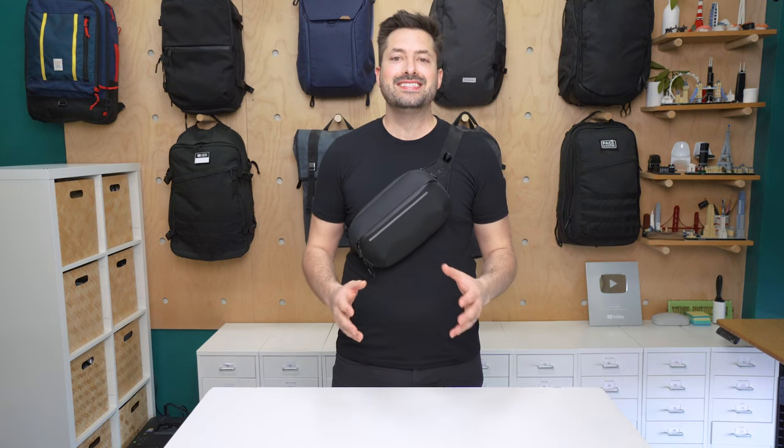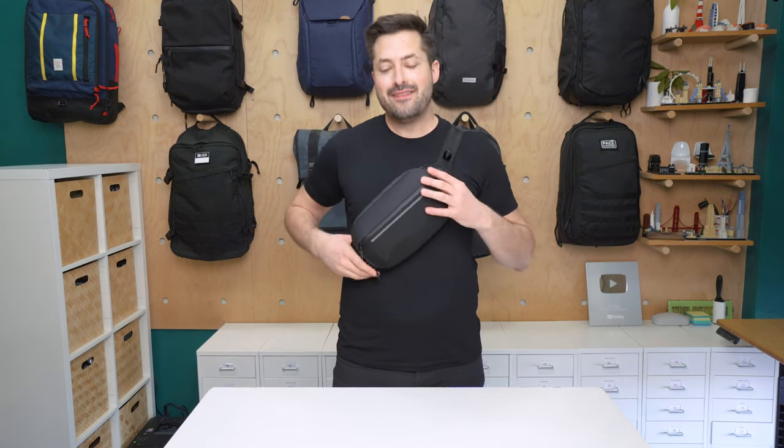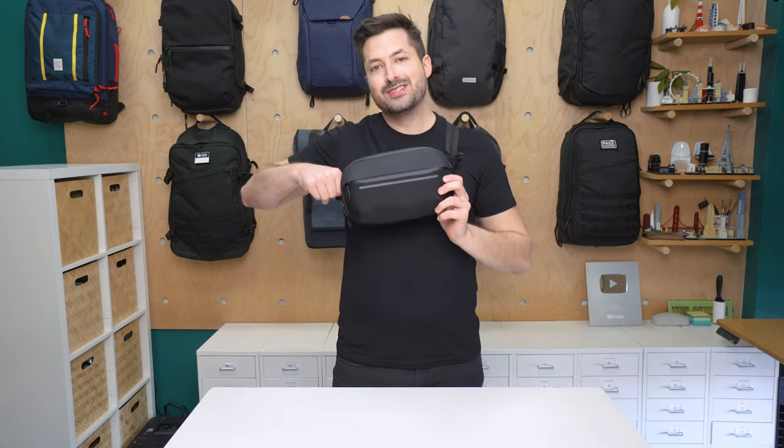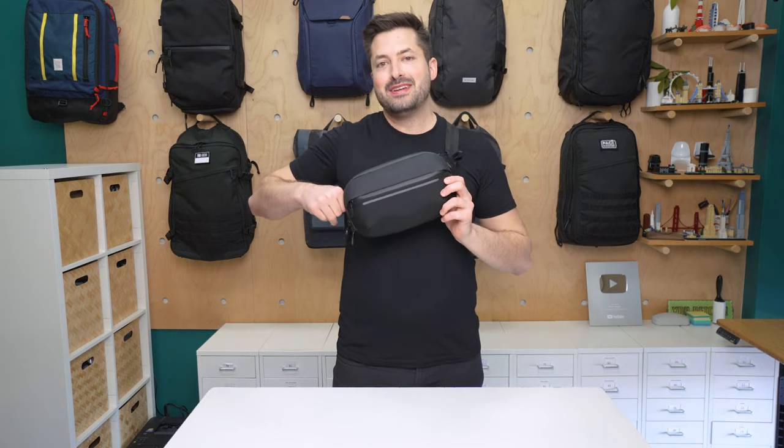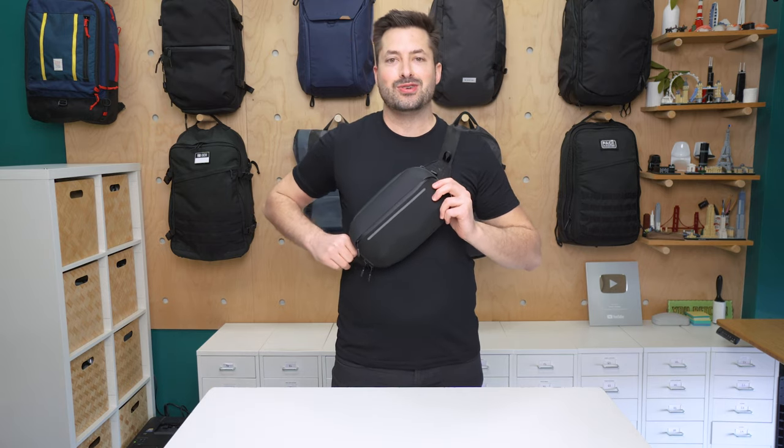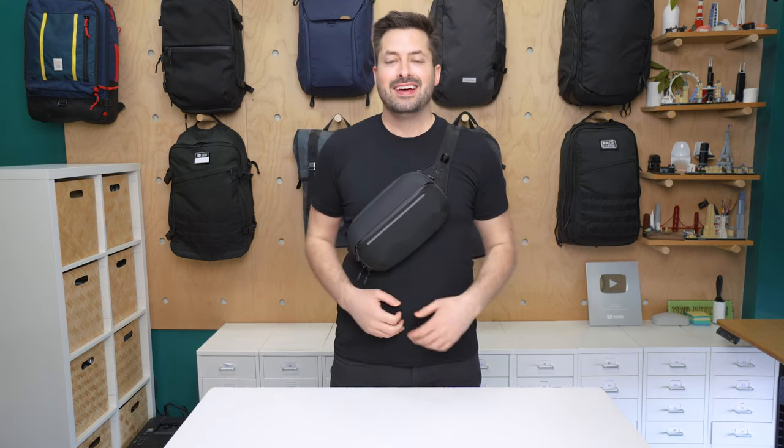I'm Tom from Pack Hacker and in this video we're taking a detailed look at the Nomadic Navigator 1L sling that I've been testing over the course of the last two weeks.